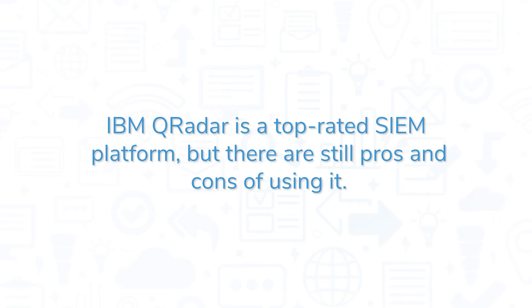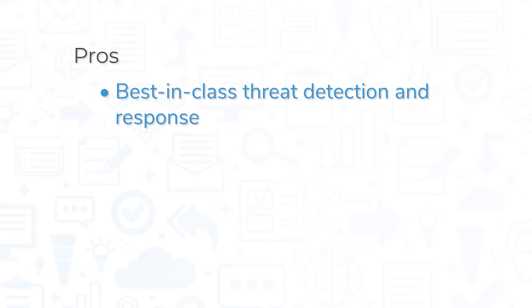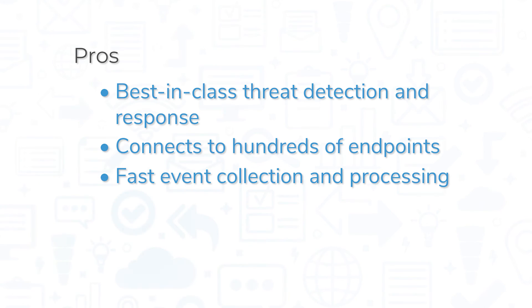IBM QRadar is a top-rated SIEM platform, but there are still some pros and cons of using it. For a thorough solution that offers best-in-class threat detection and response, IBM QRadar is one of the best systems out there. You can connect to hundreds of different endpoints to detect threats and monitor logs, and the system offers fast event collection and processing.